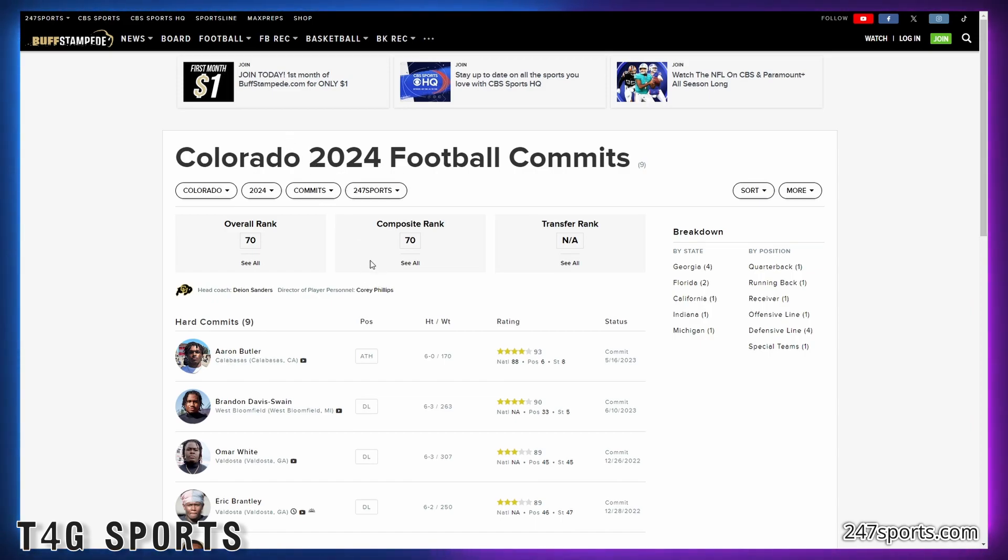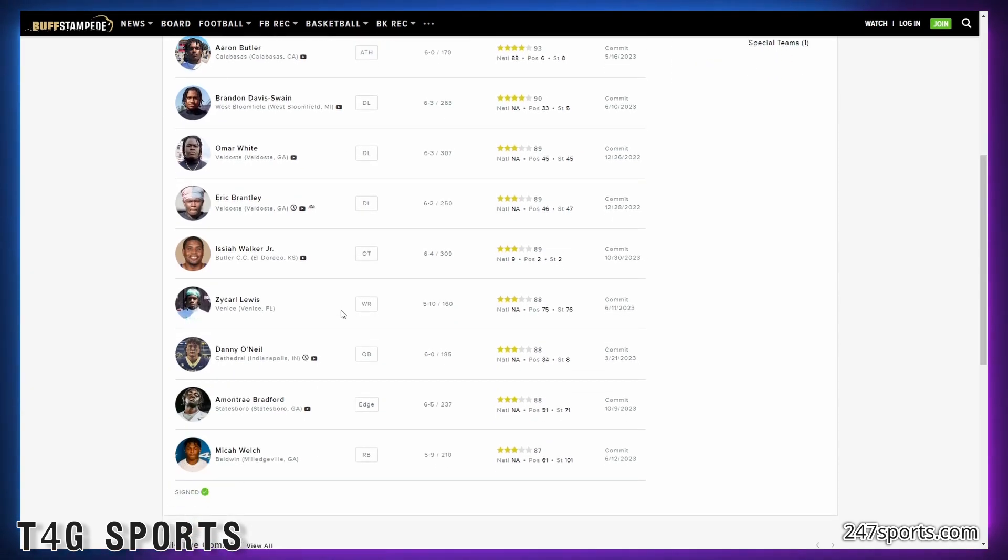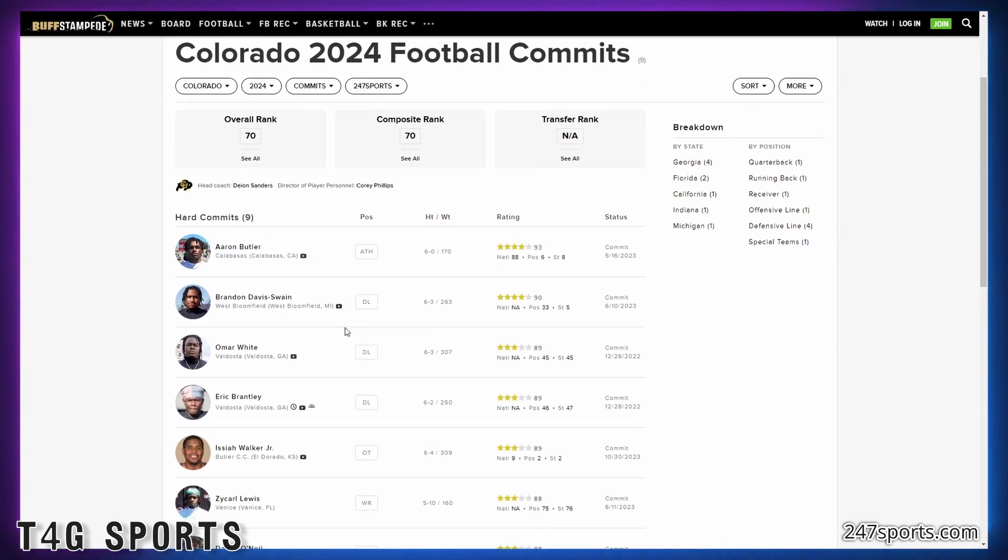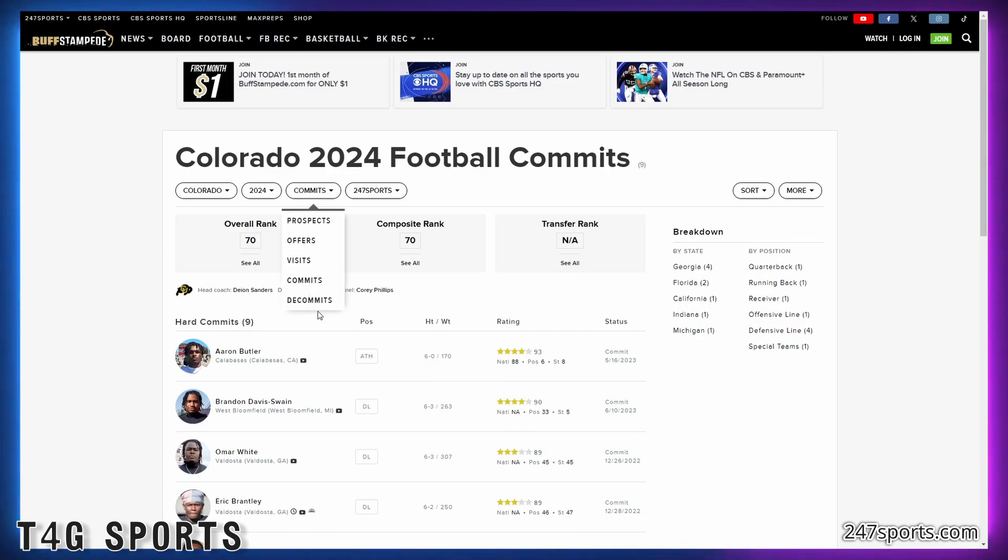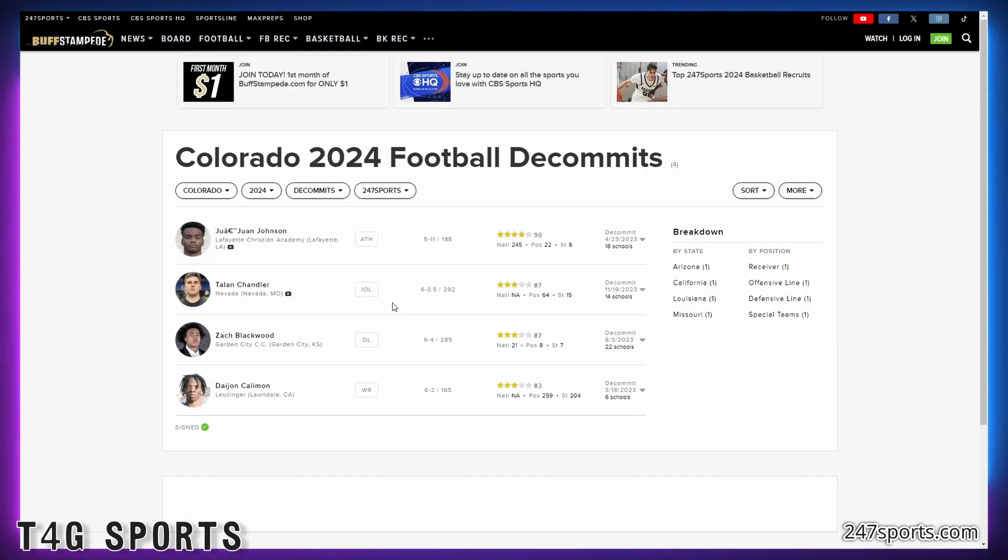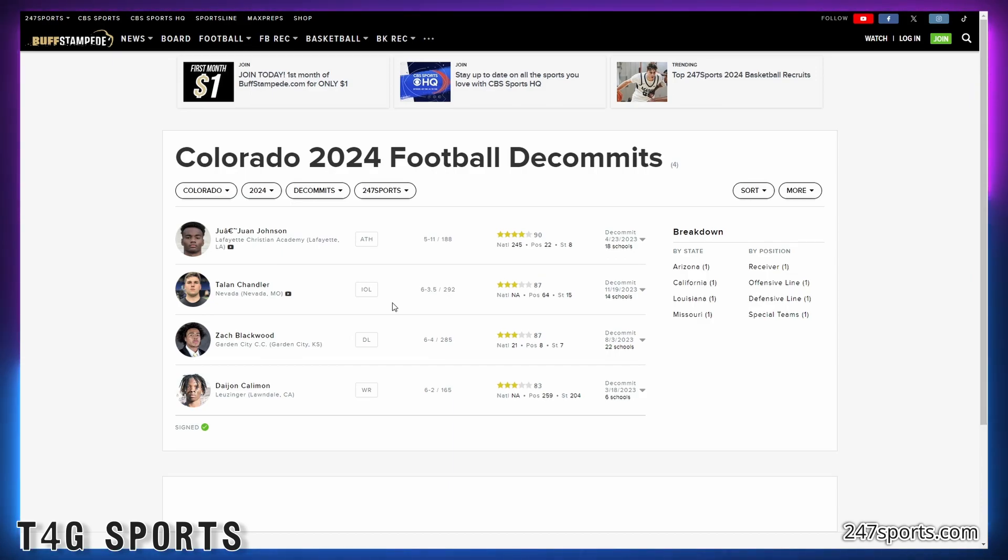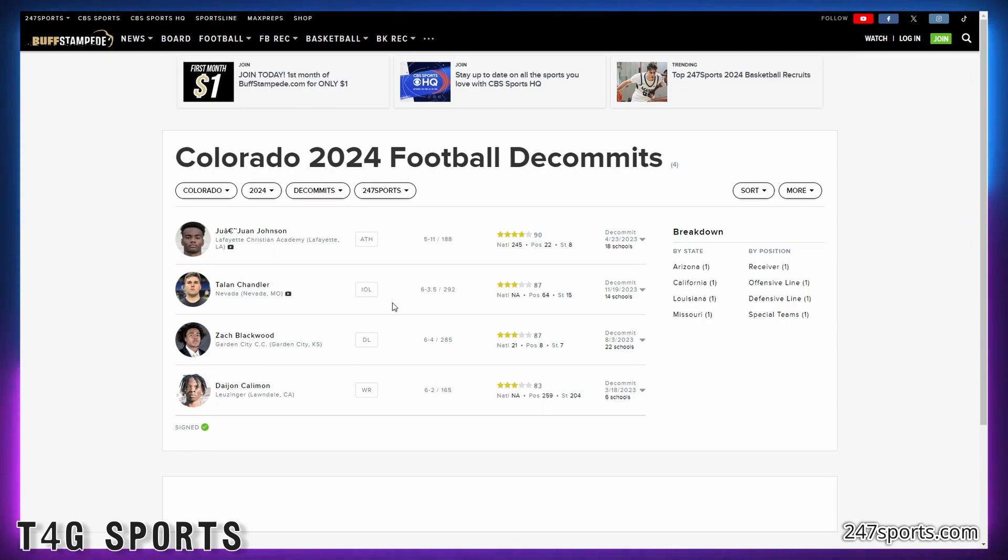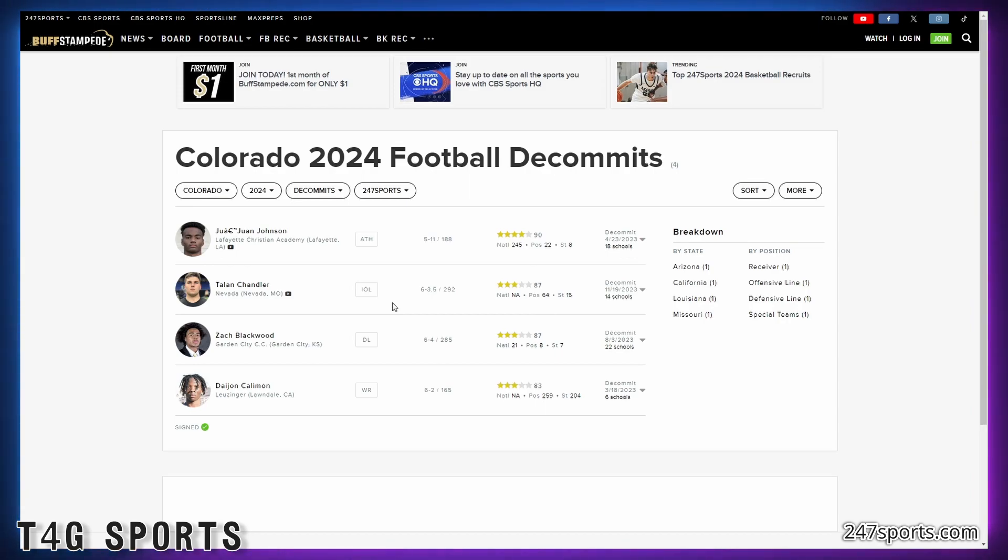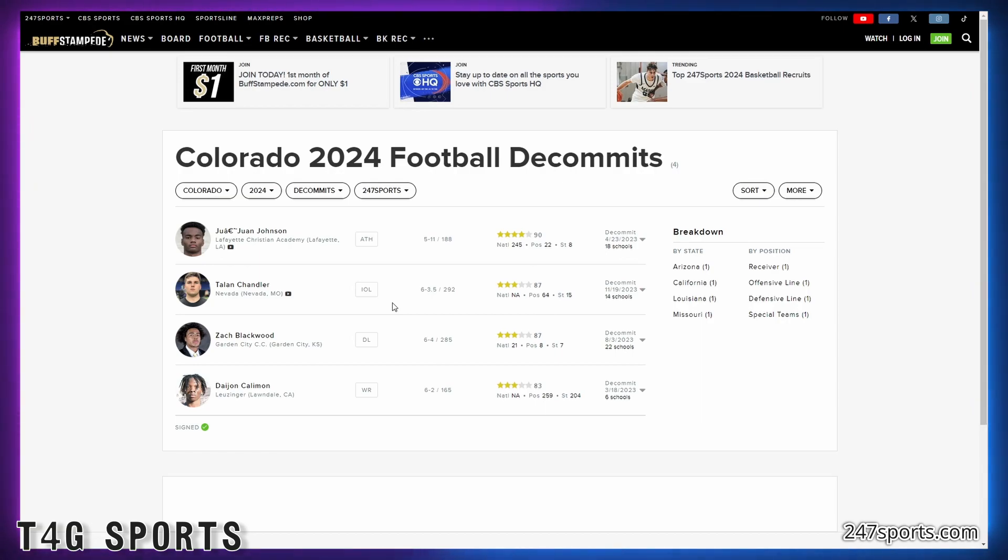Now they're 70th in recruiting. You cannot win a lot of games, in my opinion, with this recruiting class if this is your average. And today, unfortunately, they had an interior lineman decommit. He's probably going to Missouri. You do not want, he's an 87 ranking, which is Talon Chandler. However, even though he's not ranked super high, he's ranked high enough and he's solid enough player that you do not want to see an interior lineman or a D lineman decommit because that is very painful.